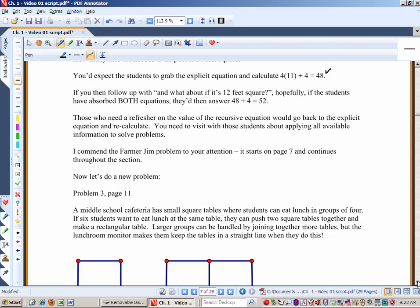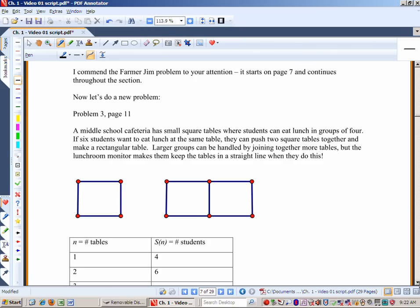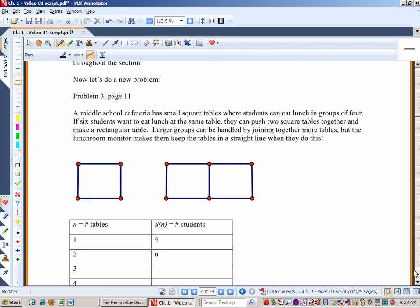Now I want to do a new problem. On page 11, problem 3: a middle school cafeteria has small square tables where students can eat lunch in groups of four. If six students want to eat lunch at the same table, they can push two square tables together and make a rectangular table — seating six. Larger groups can be handled by joining more tables, but the lunchroom monitor makes them keep the tables in a straight line.